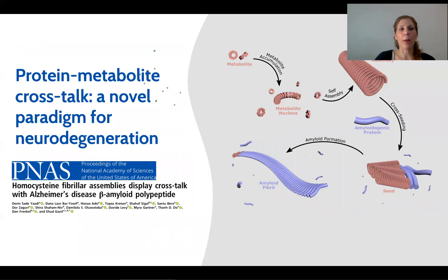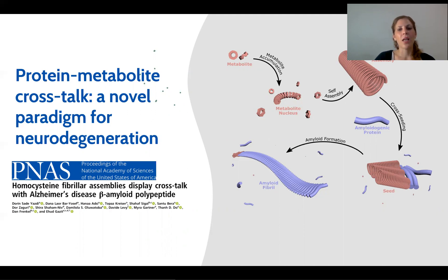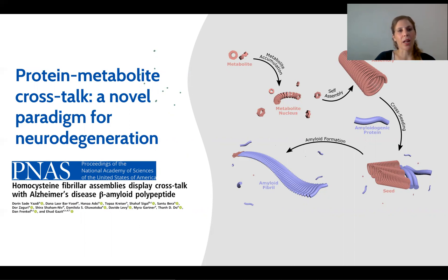We have talked today about metabolite aggregation, but we also know that proteins can aggregate. We believe that proteins and metabolites can actually cross-talk. Metabolites were previously considered only as a byproduct of several neurodegenerative disorders, but we now believe this is not the case. Metabolites may play a central role in the onset of these diseases, serving as the primary agent that sets the aggregative process in motion through cross-talk with amyloid proteins. We recently published a paper showing cross-talk between one metabolite, homocysteine, and amyloid beta in Alzheimer's disease.